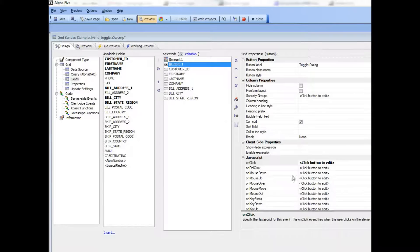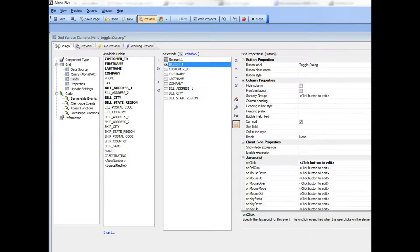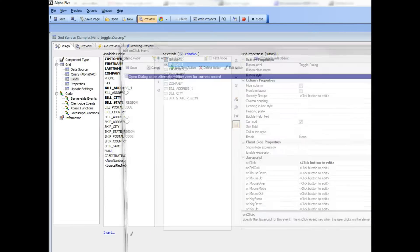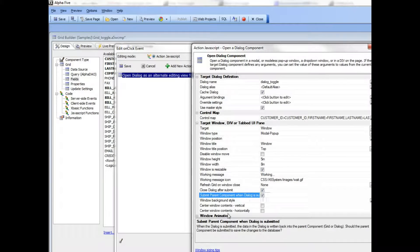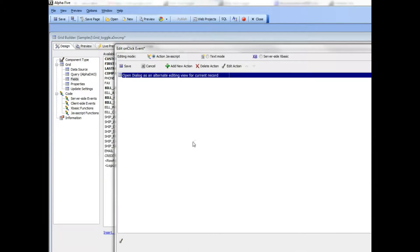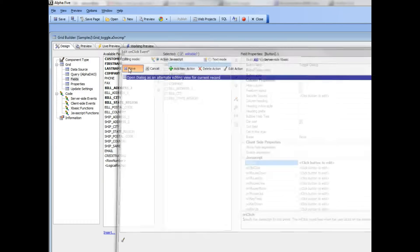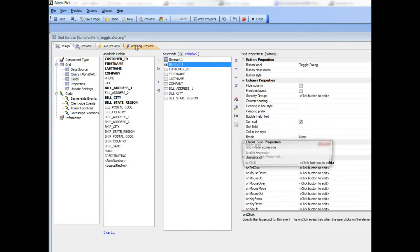But if I would prefer to make that into a one-step action I can go back to the builder, and now I can check this option over here which says submit the parent component.